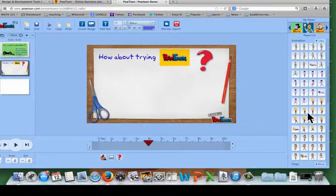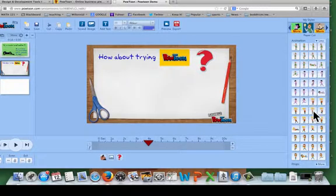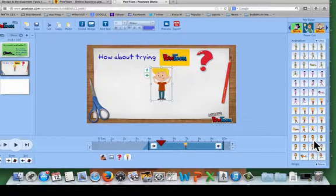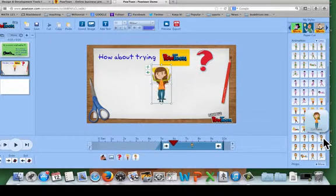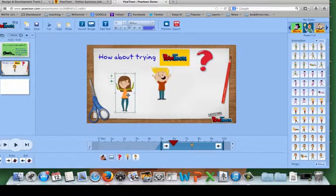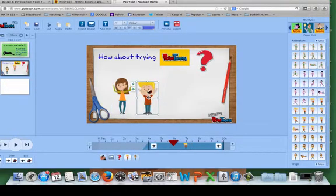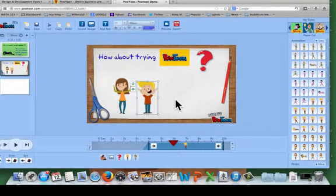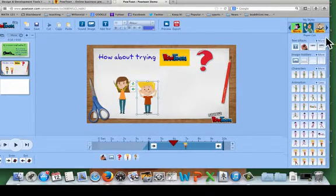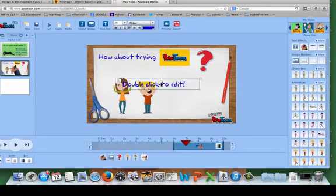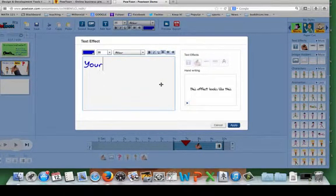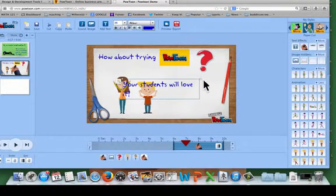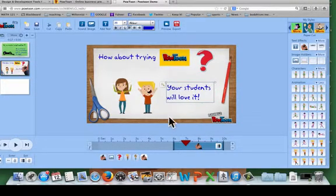So we can add a happy boy and a happy girl. All right, they're pretty excited about Powtoon. And we'll go back up here and add a little bit more text. Your students will love it. That's for sure.